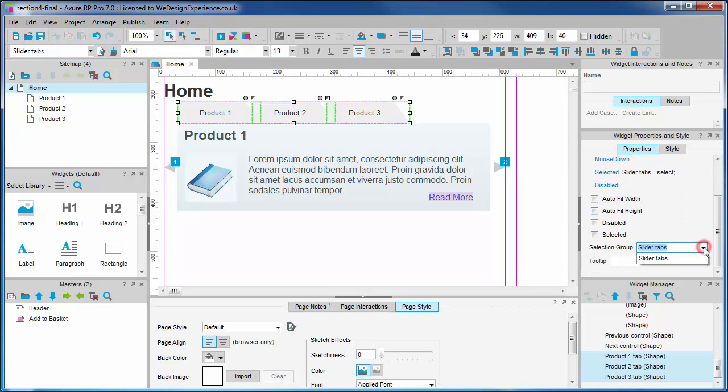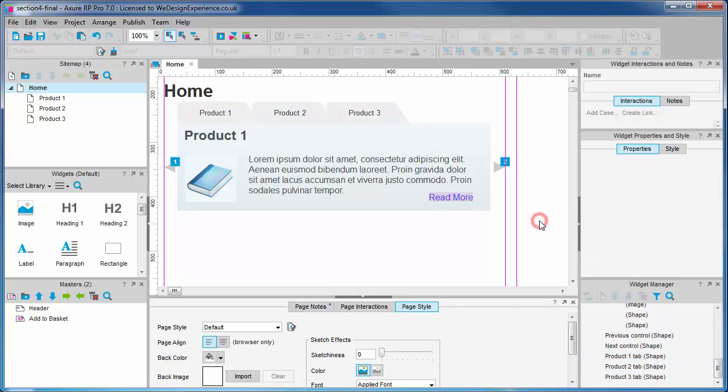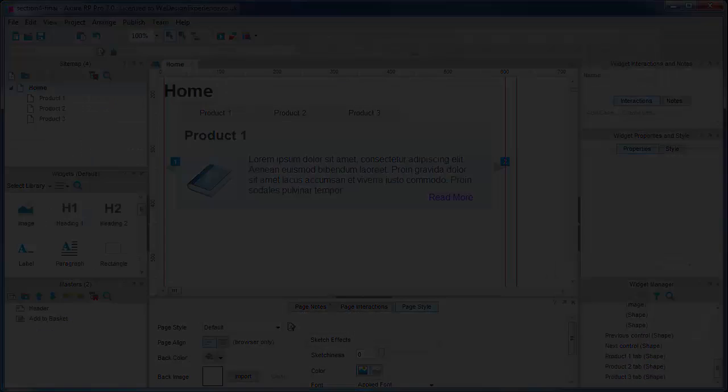We will see the fruits of our labour in the next video where we add interaction to our slider tabs.